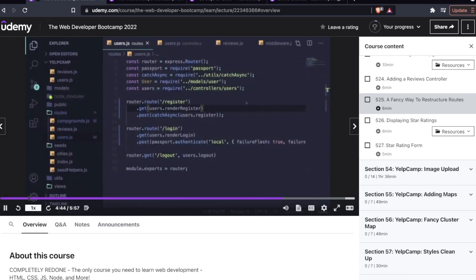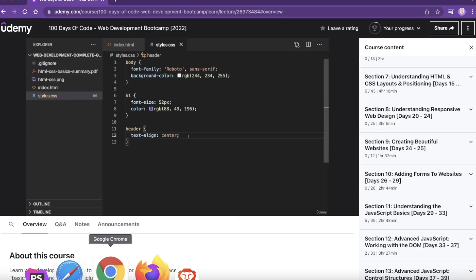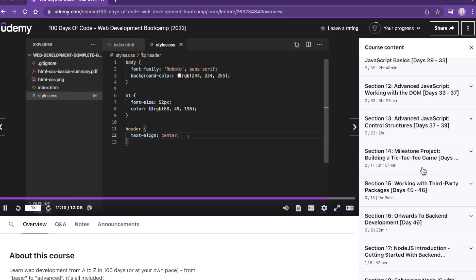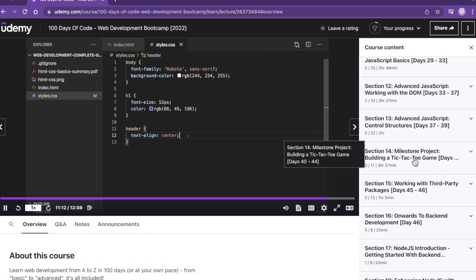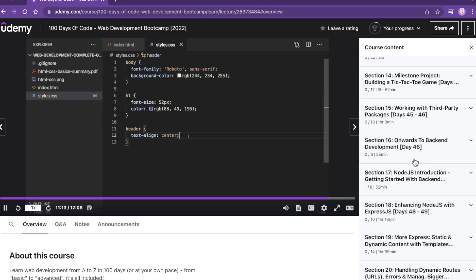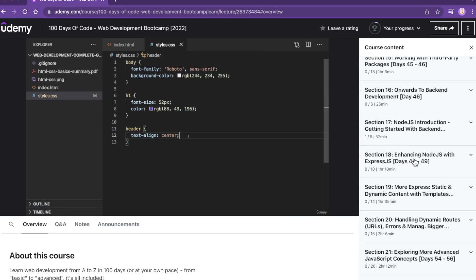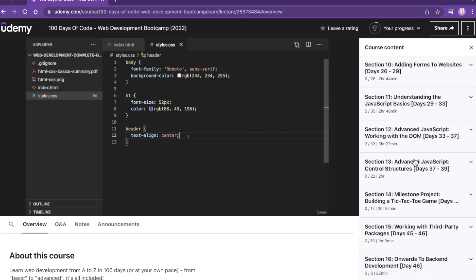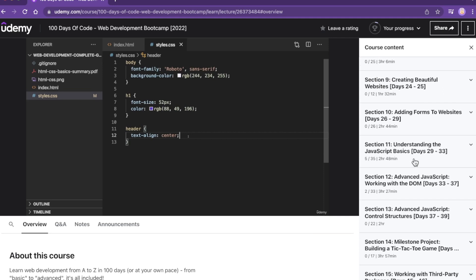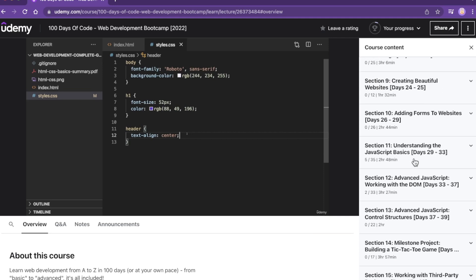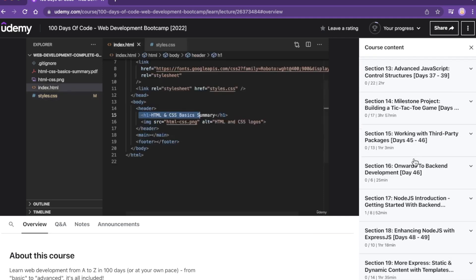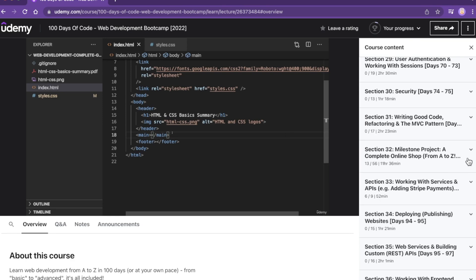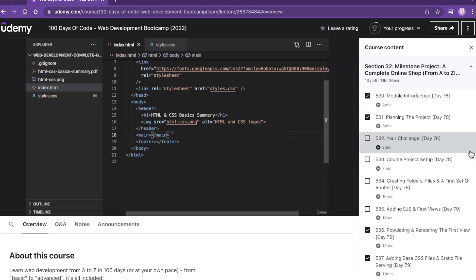And comparing that to the 100 Days of Code project. Now there are miniature projects in both of these courses to get some hands on experience with these technologies. But with the 100 Days of Code, the Maximilian course, you are building an ecommerce site. So this final project comes much later in your 100 Days of Code adventure, day 78.